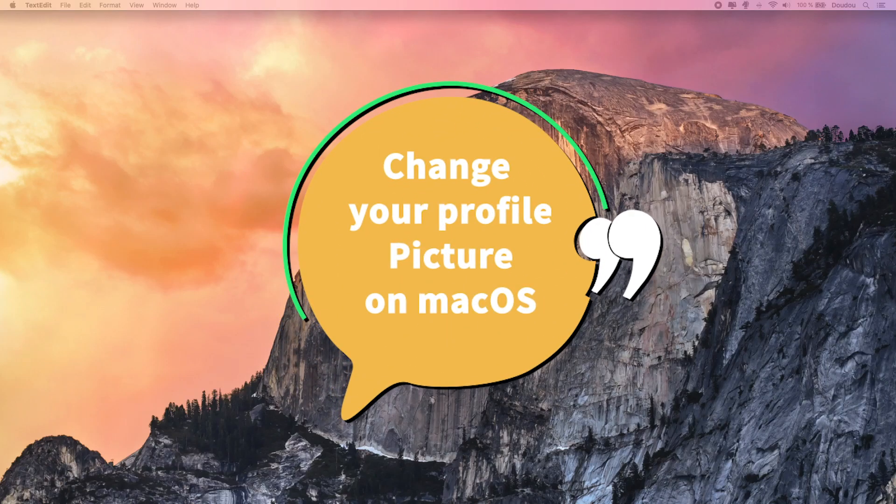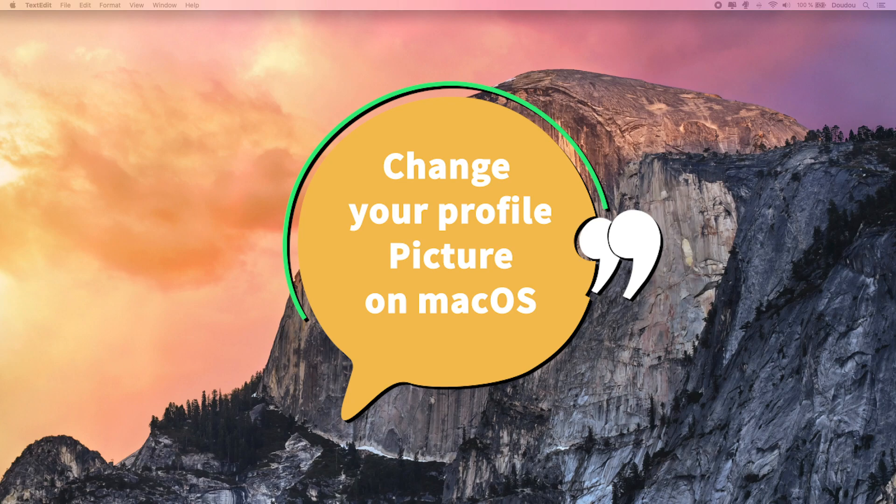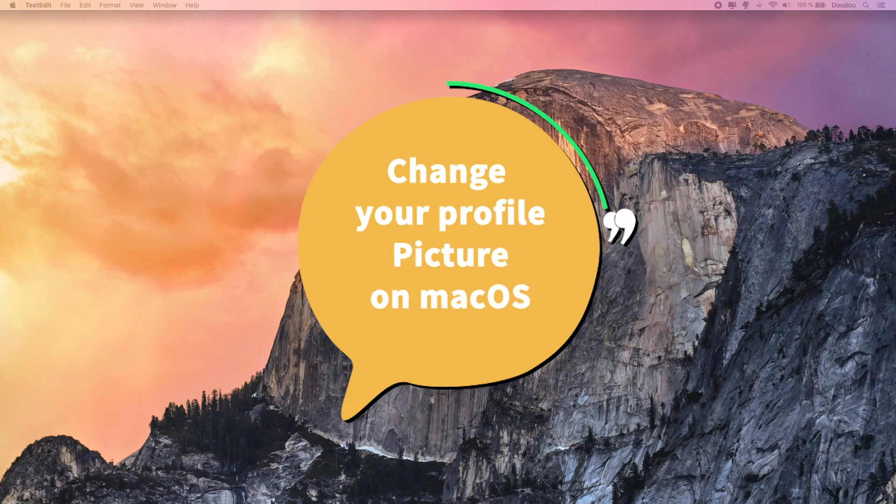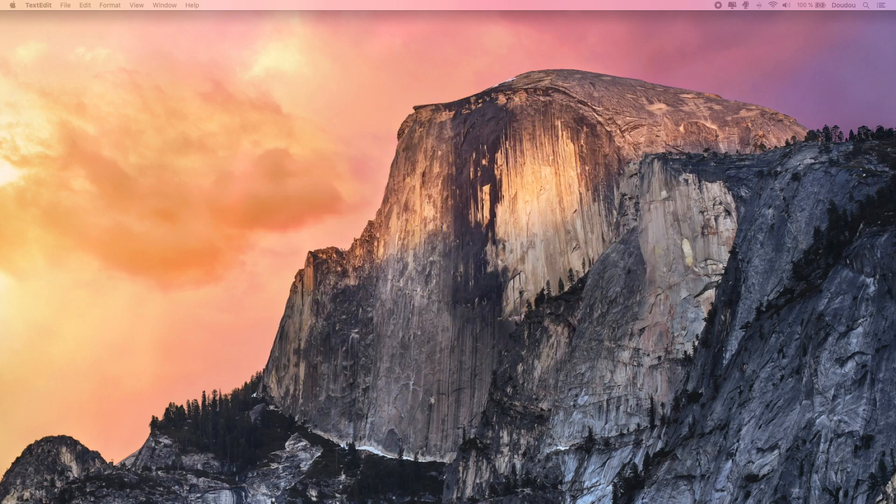Changing your user's account picture on macOS is too simple. With quick steps you can add a custom logo or any image you want. Let's check it out.